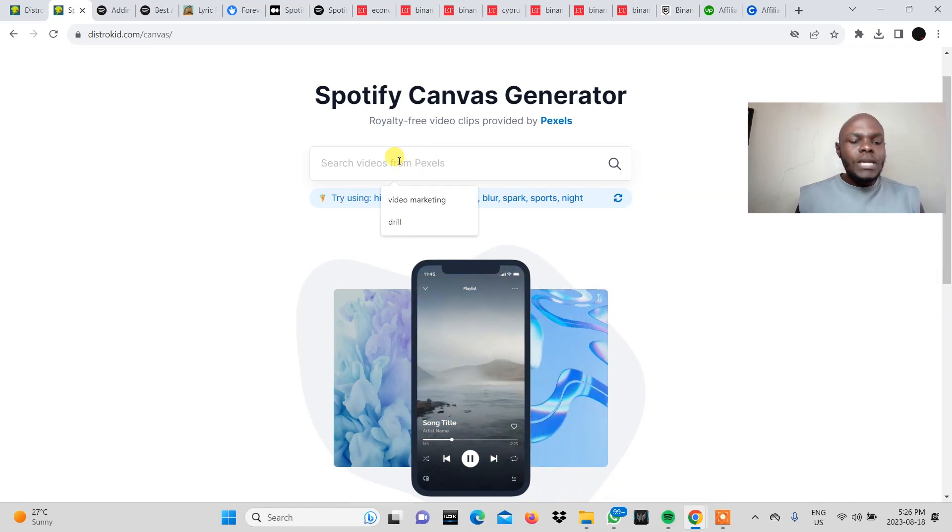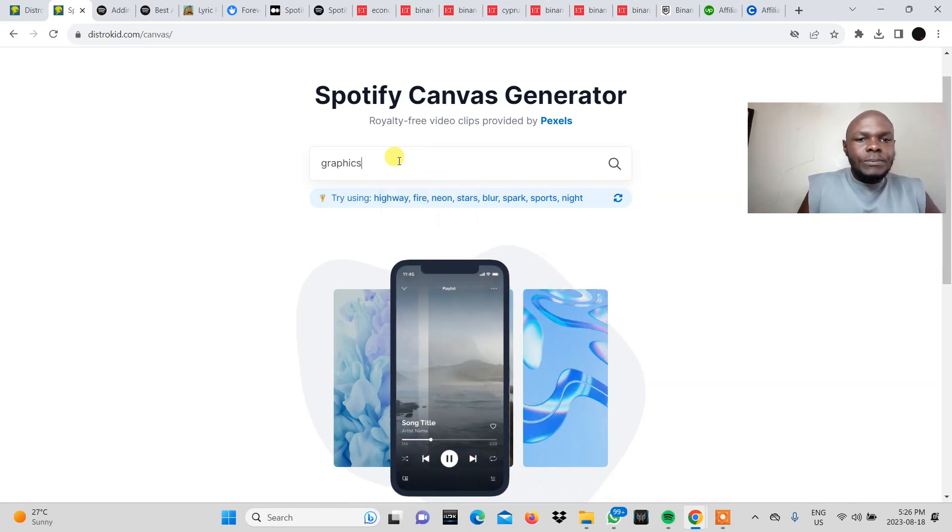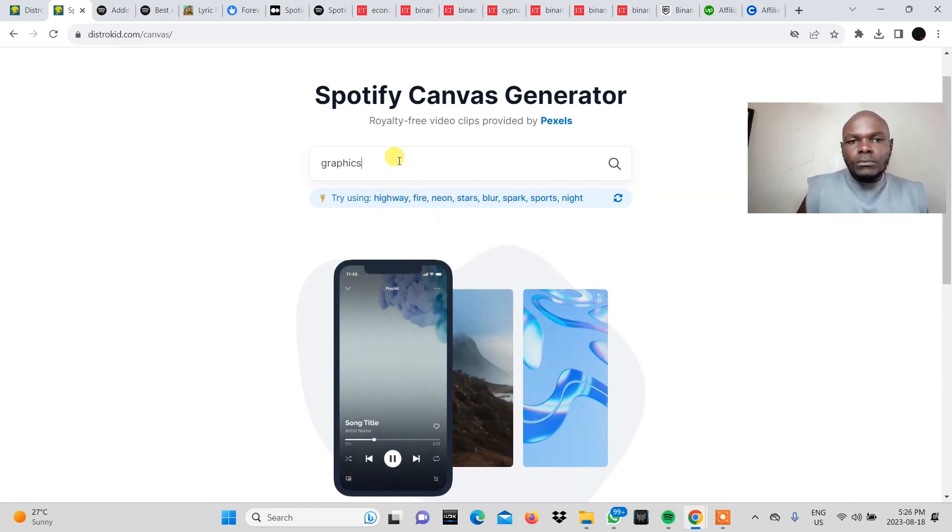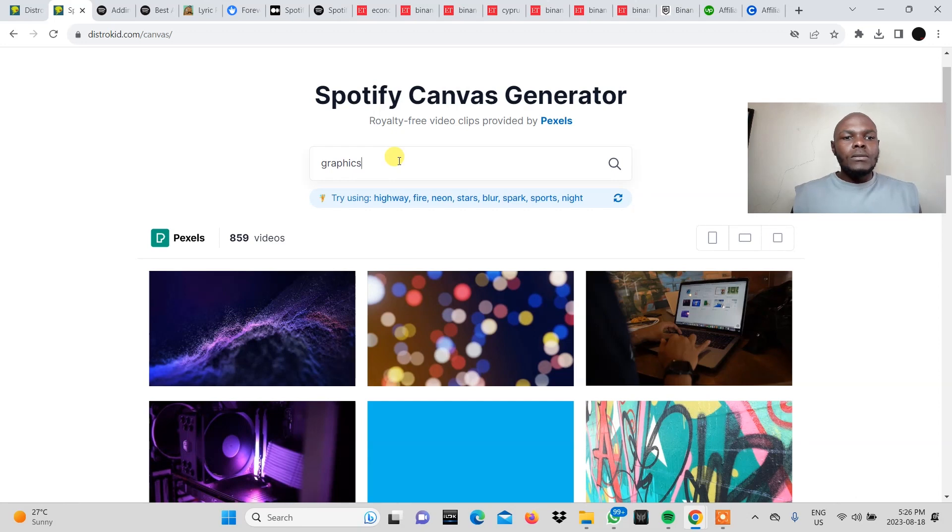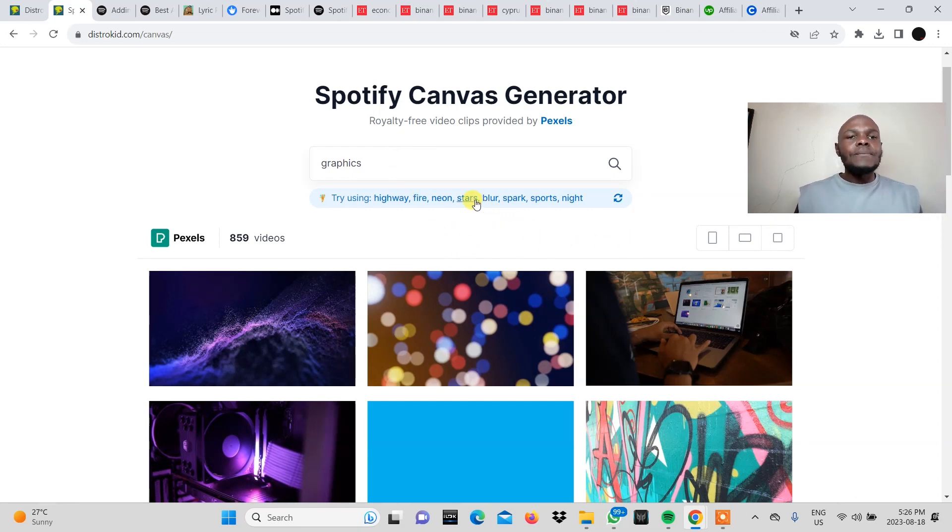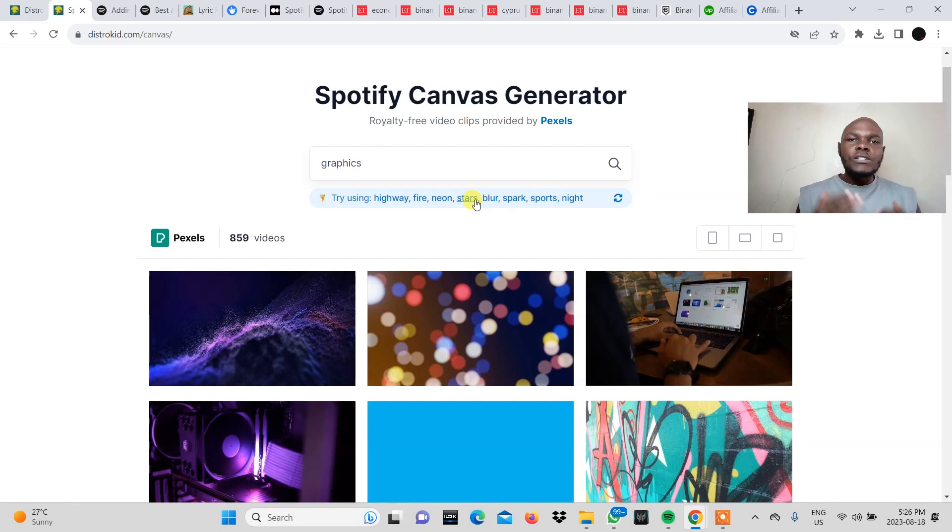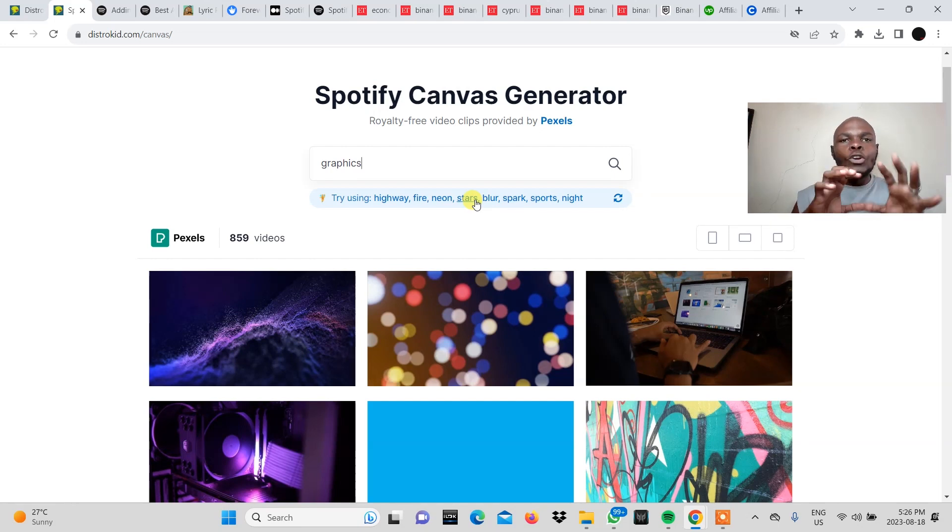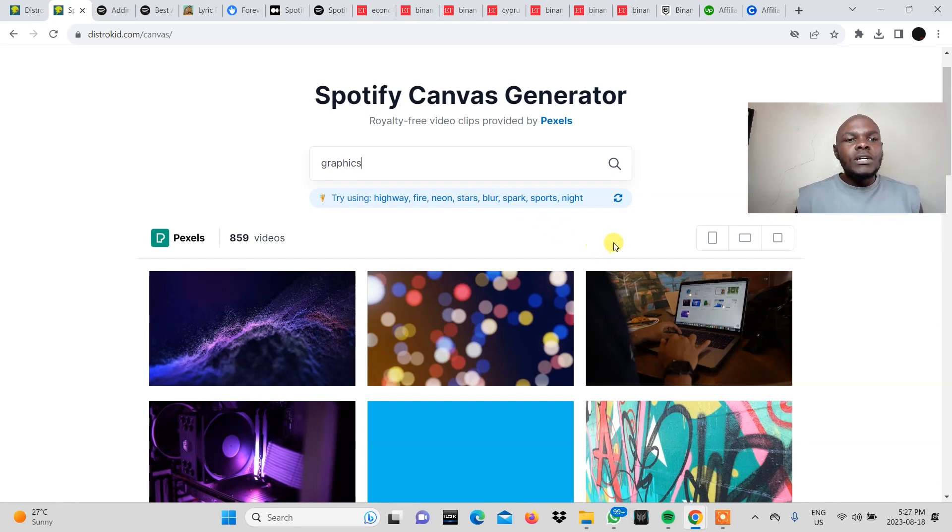For me I would like to type in graphics. The kind of song that I am creating this Spotify Canvas for is more of a chill vibe. So I want like graphics just like having that psychedelic look to them. That's what I'm going for.